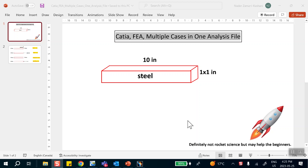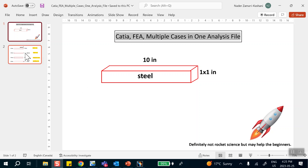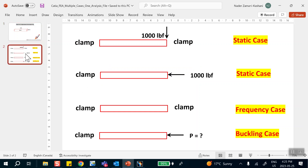This is not rocket science, but it may be helpful for novices and beginners to use CATIA's FEA capability for simple products. For concreteness, I take a structure of dimensions 10 by 1 by 1, made out of steel, and I'm going to do a bunch of things to it. First, I'd like to clamp the two ends.